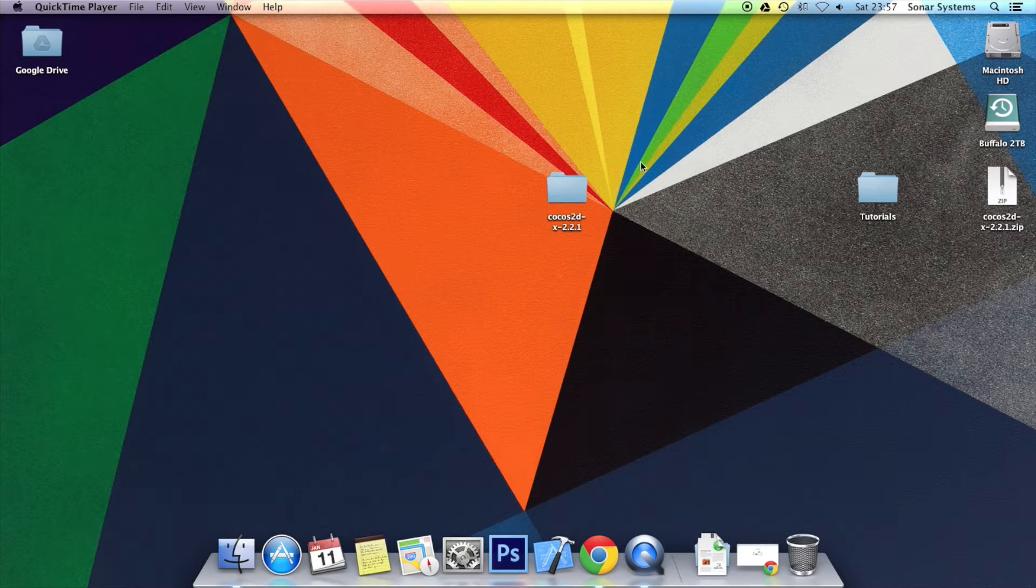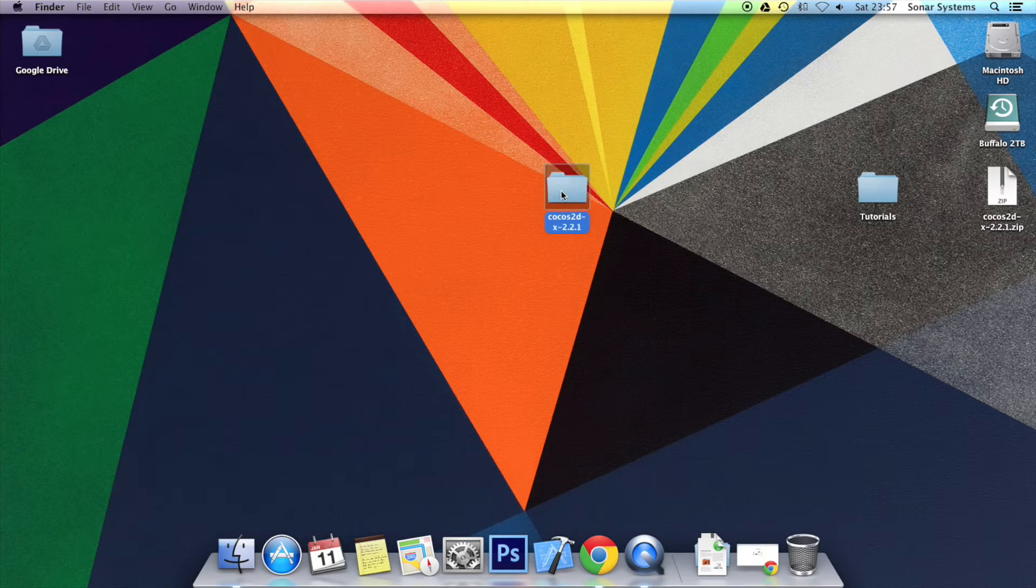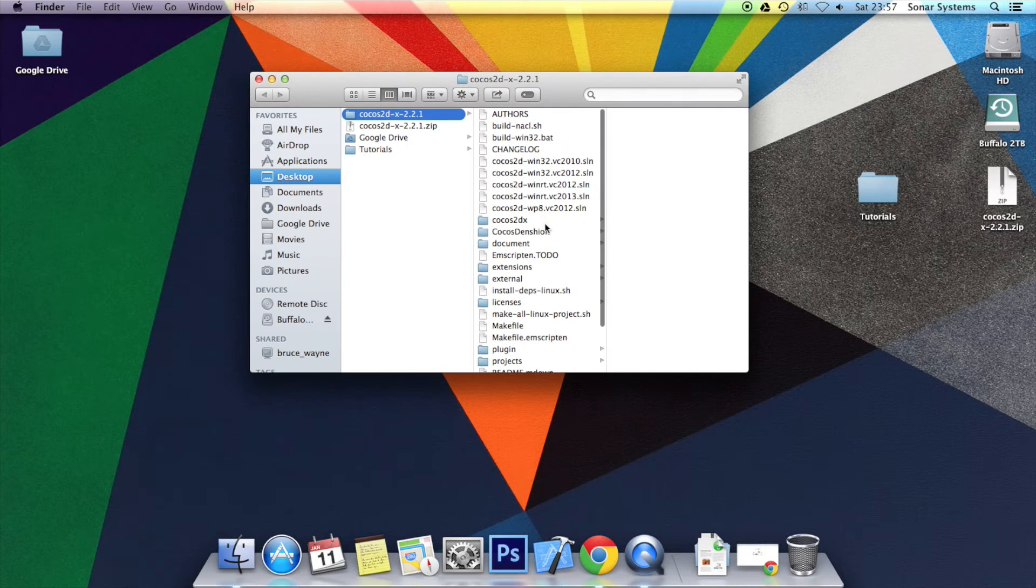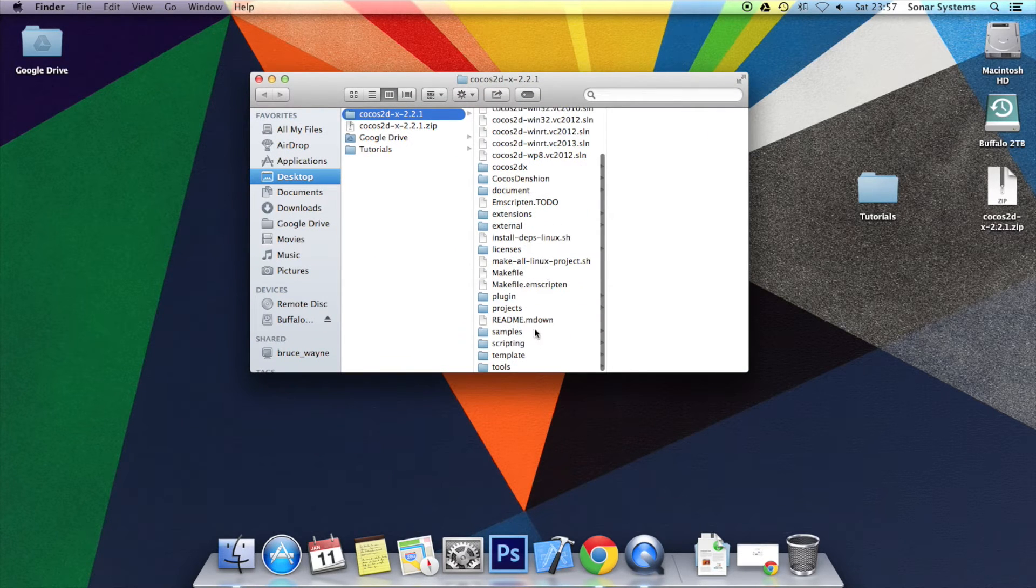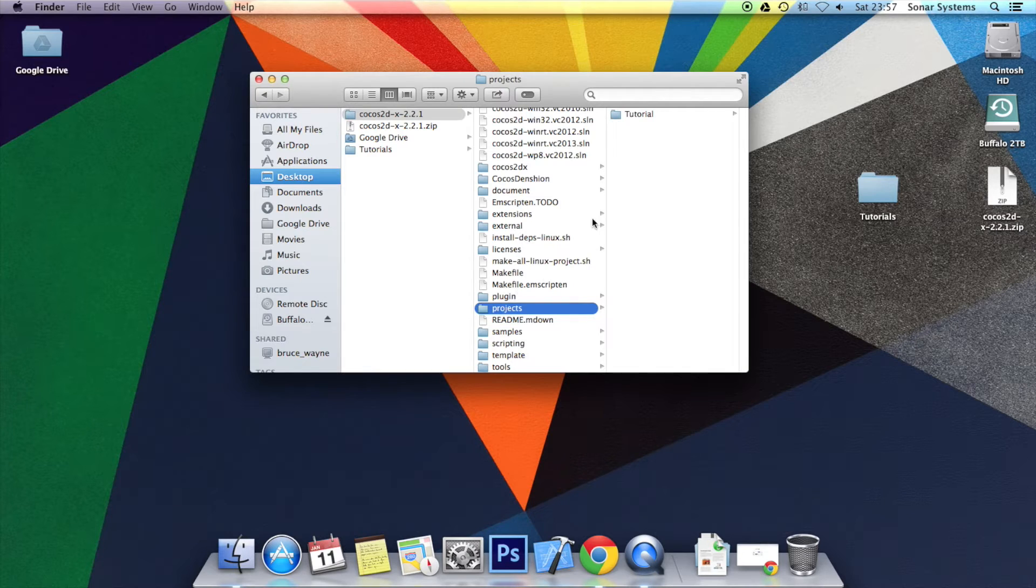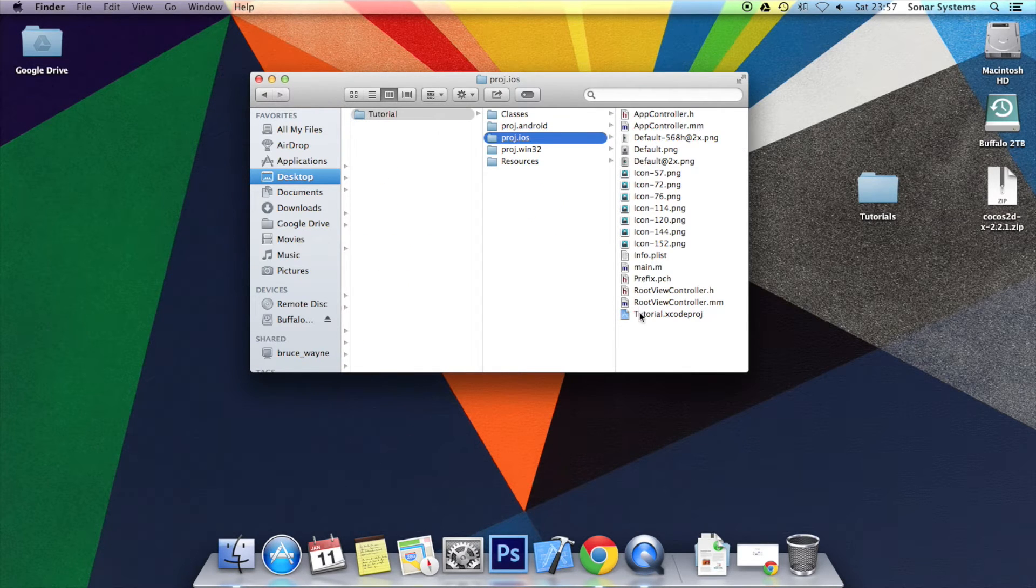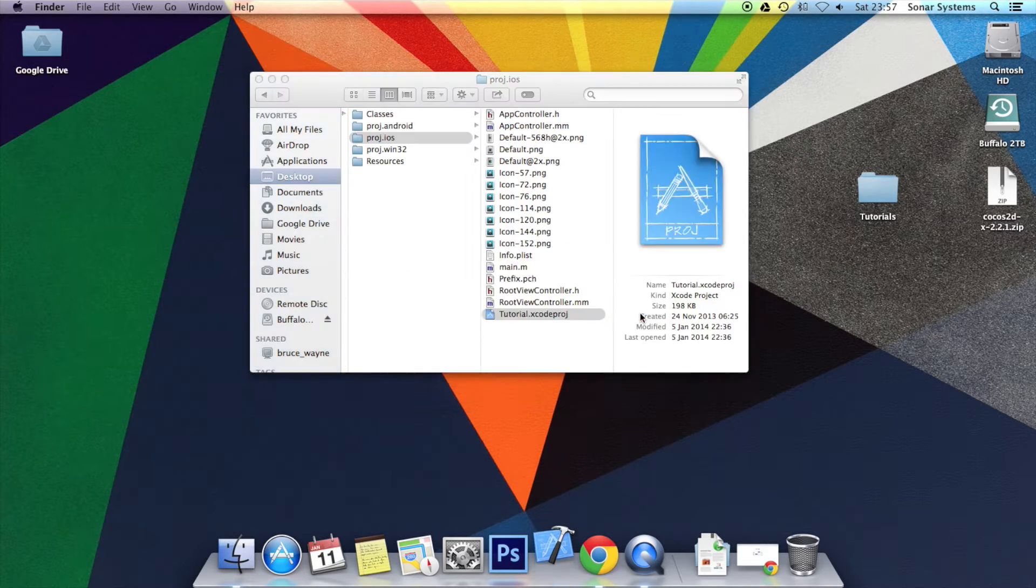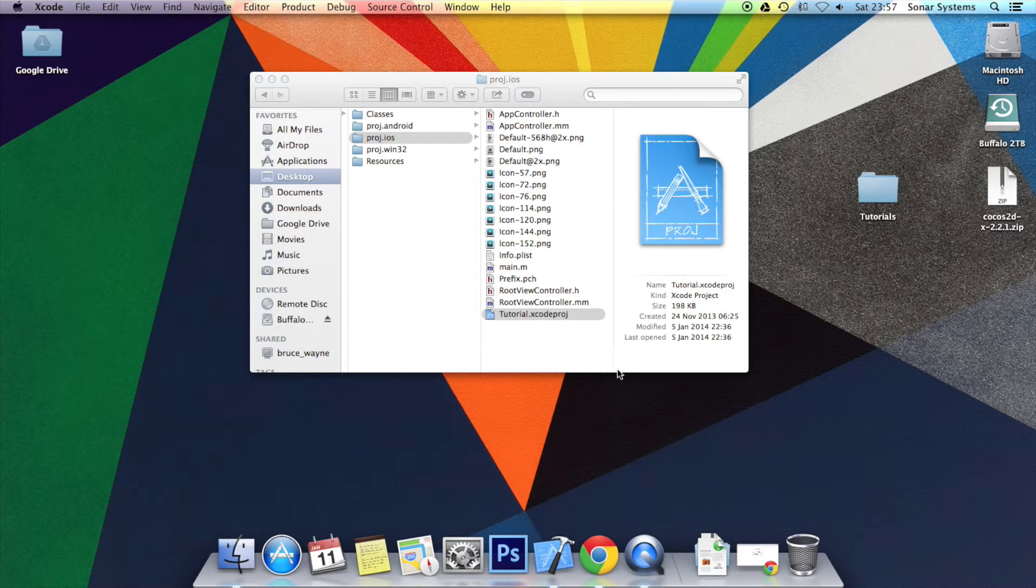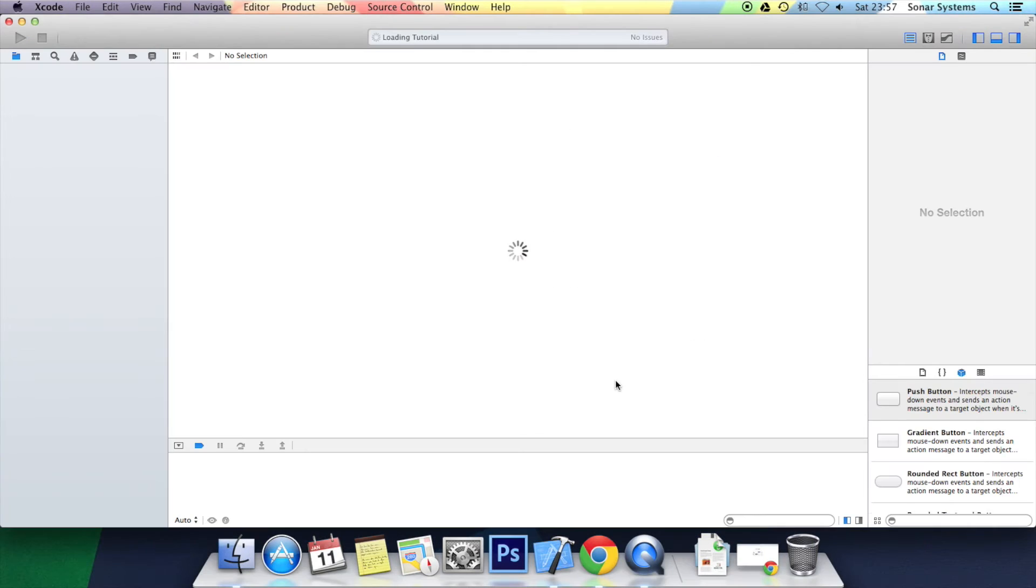Let's just get to the code. We'll be using the project from tutorial three. There will be a link in the description for that source code and as usual there will be a link for the source code for this tutorial as well.